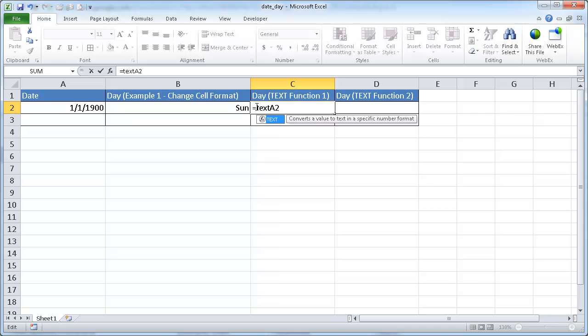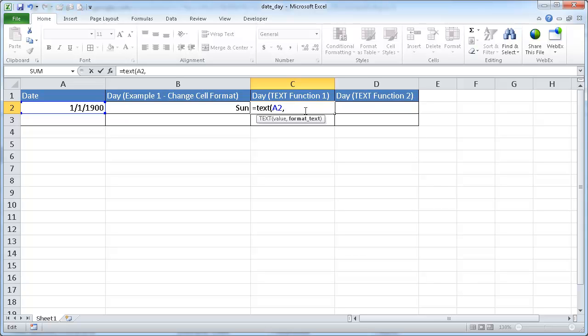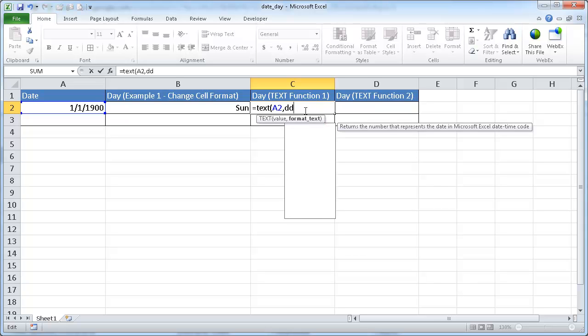And then the format text. So very similar to the one I chose here for the change cell format. The format text is just that value: D, D, D.